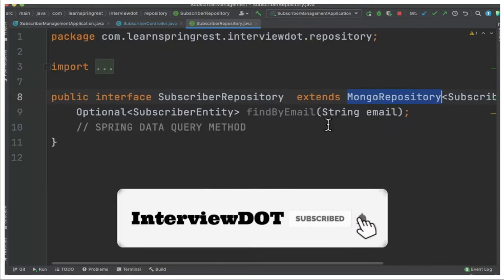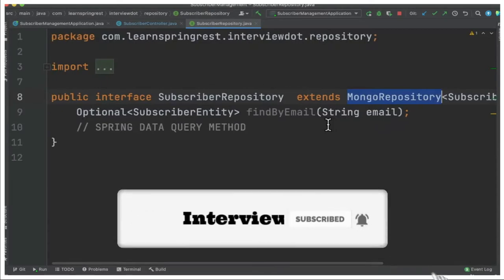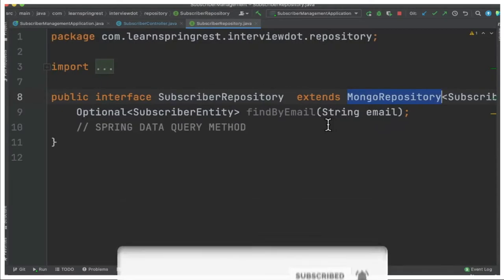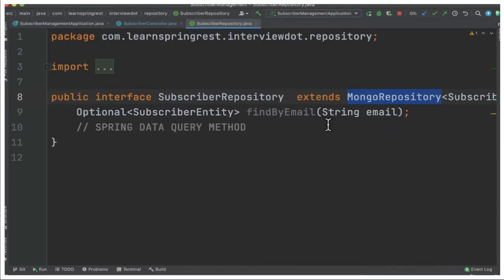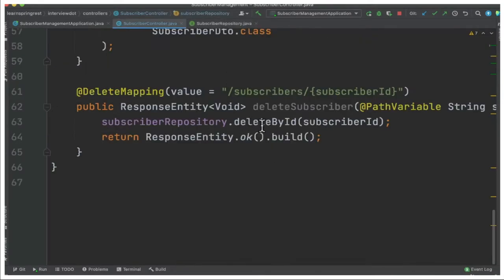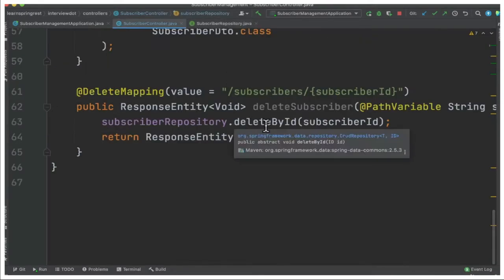The delete method is not implemented by me. It's already supported from Spring Data, so by default they are providing the implementation. When I call deleteById, they delete the document using this ID in the MongoDB database.